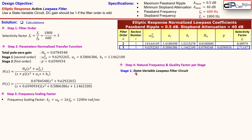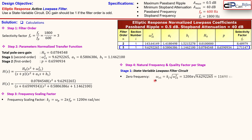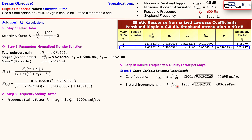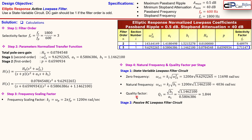Stage one is the state variable low pass filter and stage two is a passive RC low pass filter. The zero frequency of stage one, omega_z1, equals the scaling factor times the square root of the normalized entry. The natural frequency omega_n1 uses the b1 entry, and the quality factor Q1 is 1.844. For stage two, the natural frequency equals the normalized pole frequency times k_f, resulting in 2485 rad/s, and the quality factor for a passive low pass filter is always Q2 = 0.5.